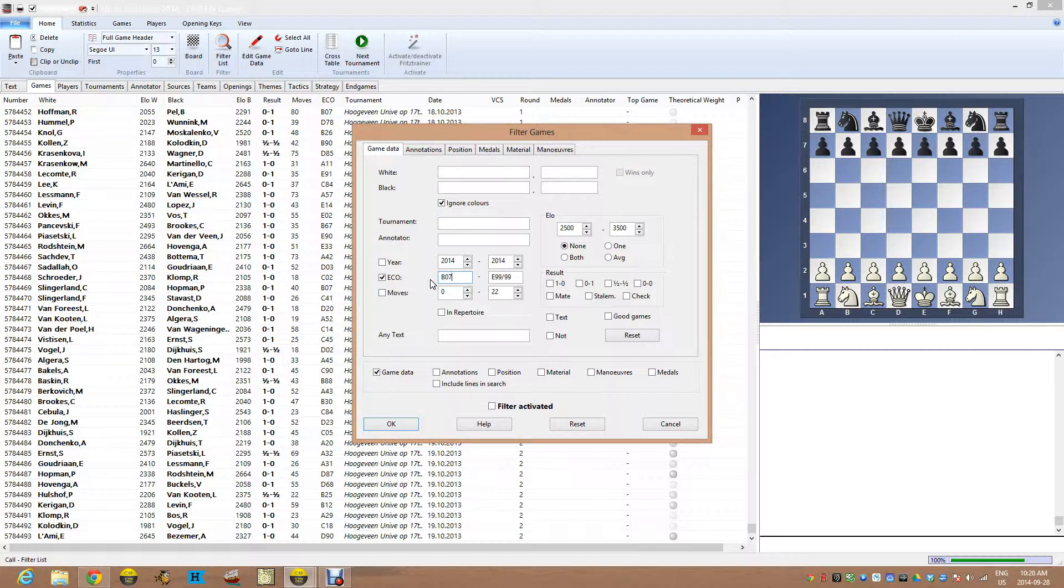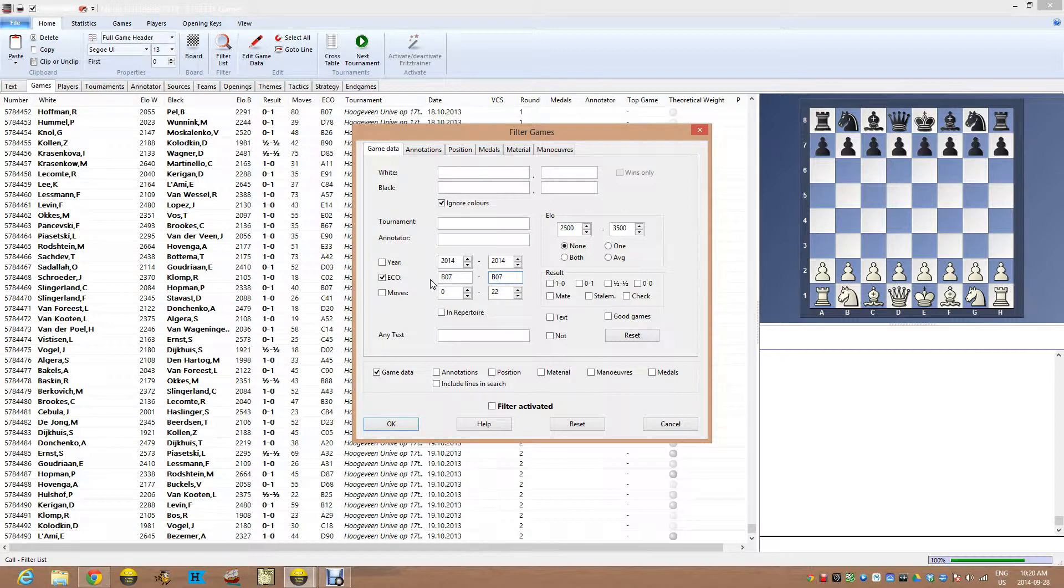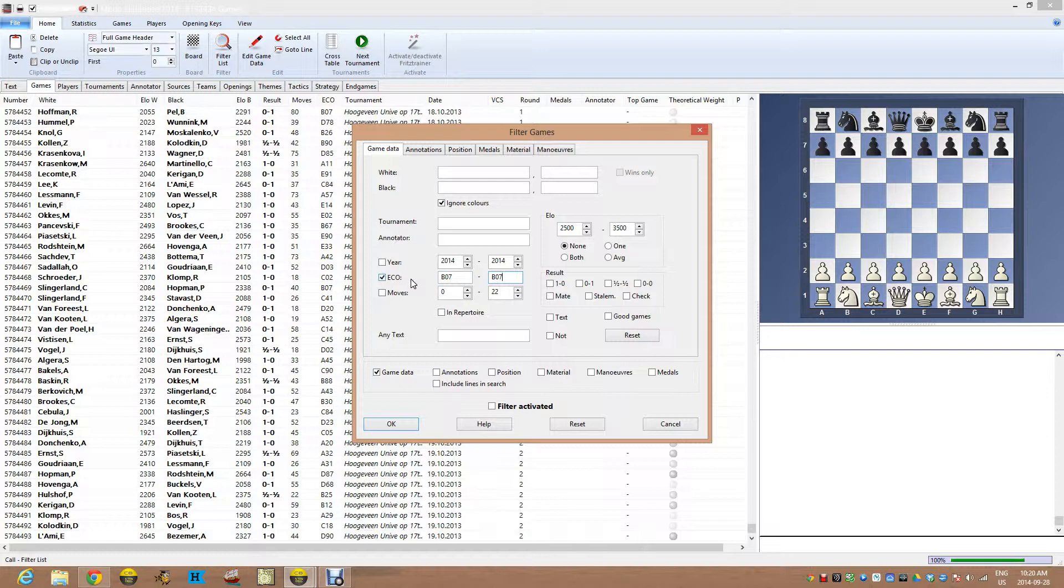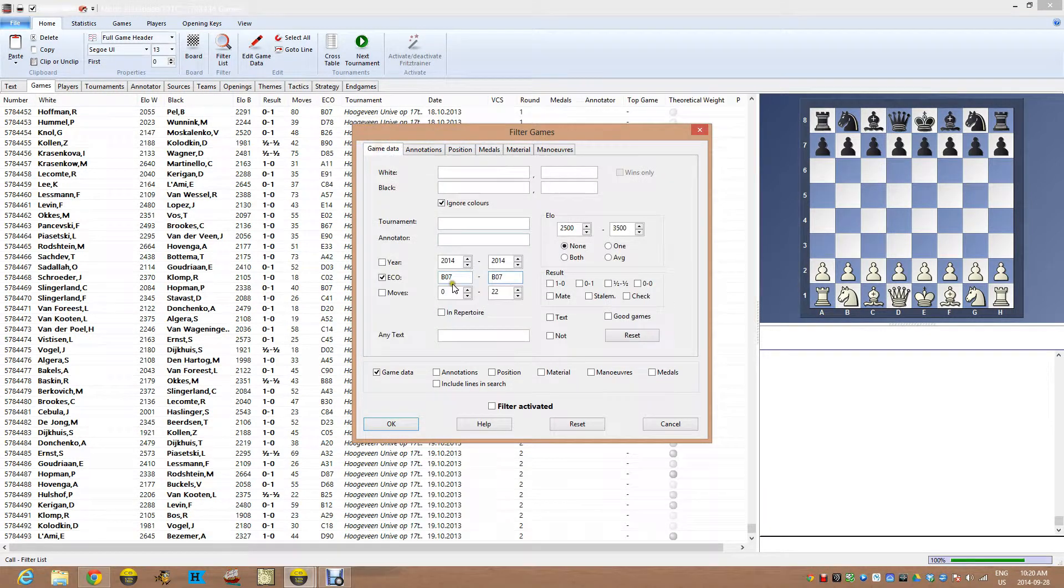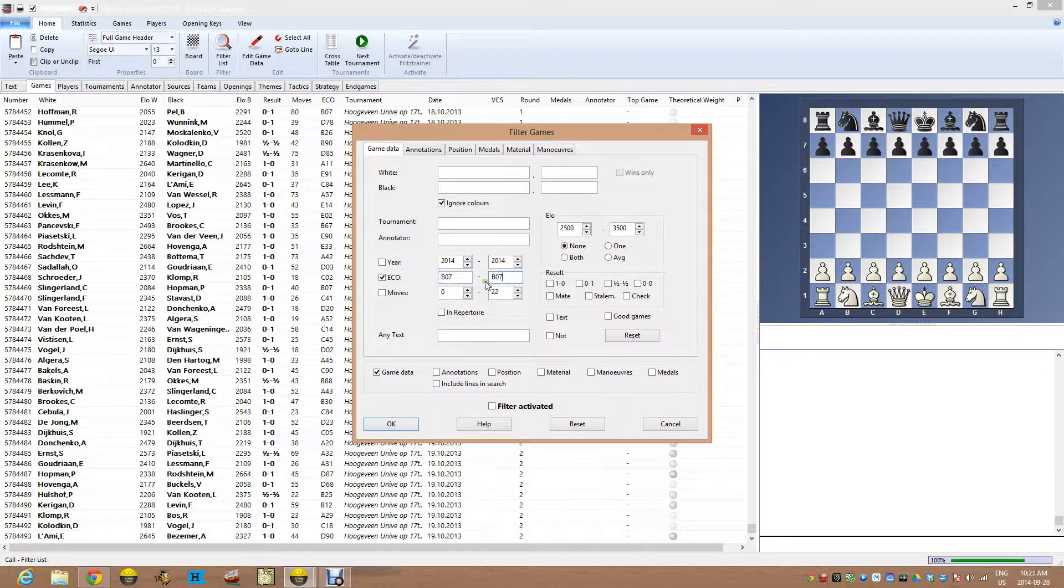And let's just go in and do a search on what we're studying. So I want to get into the B07. That just happens, I know the code for it. I'm hoping you might know or you can figure out the ECO code of whatever opening you're looking for. You can always just enter it via maybe the position mode or something like that. I know what the ECO code is.